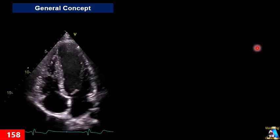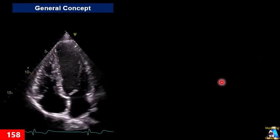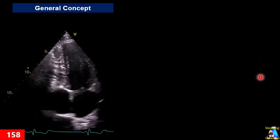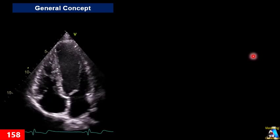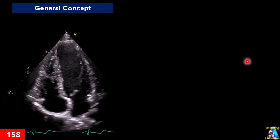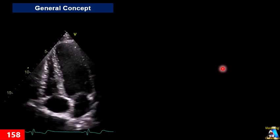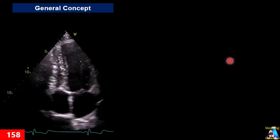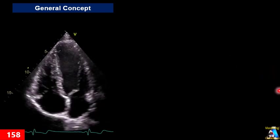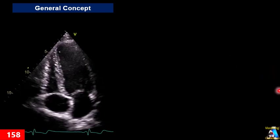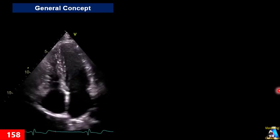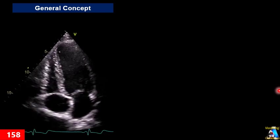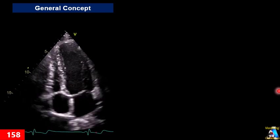Unfortunately, because of the shape and location of the right ventricle, it is not possible to use the same technique as Simpson's method for the left ventricle. Additionally, the right ventricular view is very hard to obtain in most cases, especially in hospitalized patients, where we often cannot get a completely correct view.